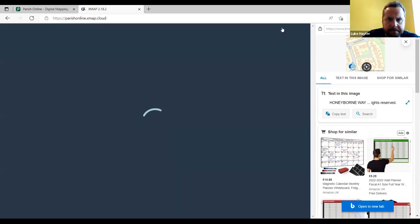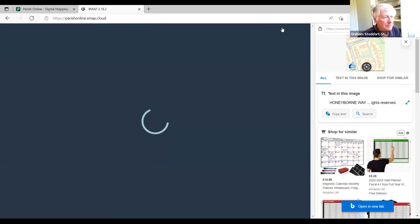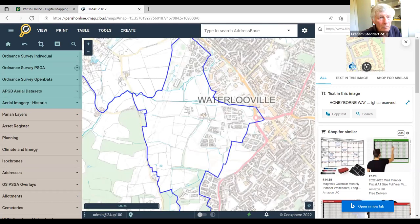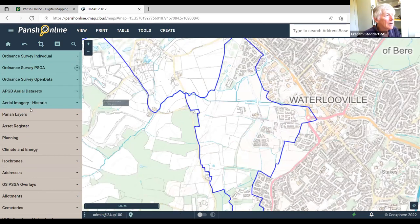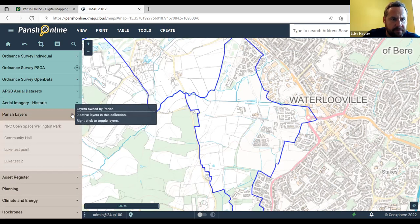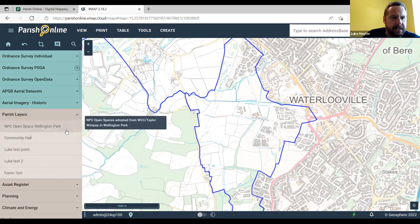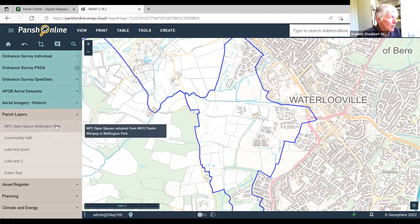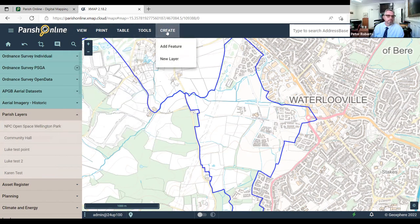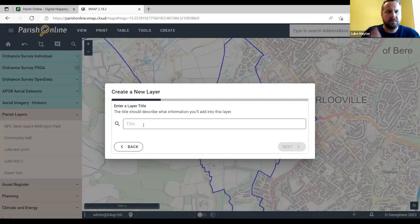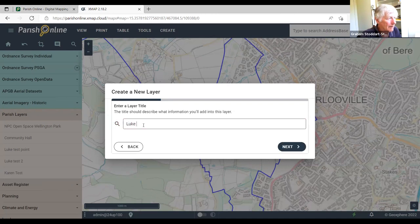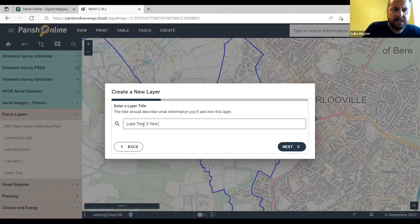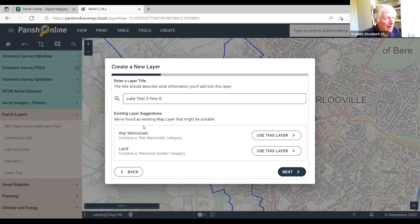Name the new layer whatever you like — in this case 'Luke Test 3, U Gardens' because there's an idea in mind. On the next screen, there's a question about the asset register — just ignore those suggestions and click next. Then there's a question of geometry: are you going to use points, lines, or polygons? For a U Garden (community garden), polygons make sense. Provide a layer description to remind you in two years' time what you were thinking about — 'U Gardens' may not trigger a thought in somebody else's head.